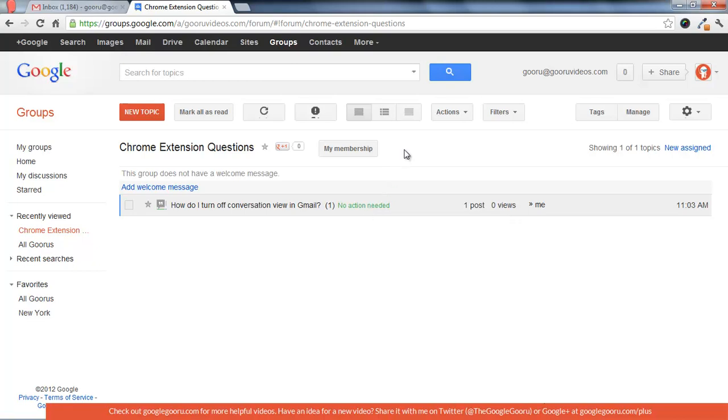So this is something that people have been asking for for a long time. I think it's a great part of the new Google Groups update, and I think you'll find it very useful.